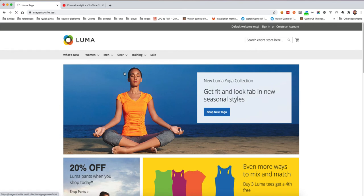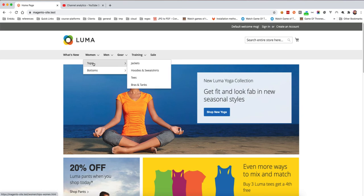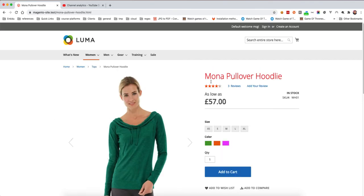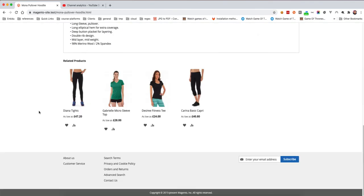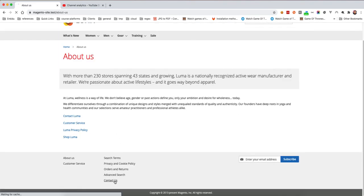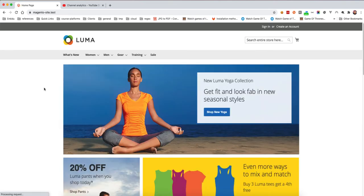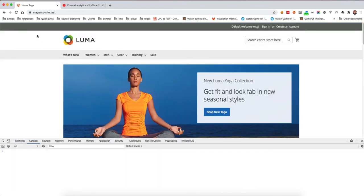After clearing the cache, refreshing the home page won't show any visible change there, but if we go to any category page such as Tops, the page title changes to red. Similarly, product pages will show red titles. Going to About Us or Contact Us — any page with a title — will show the red color.